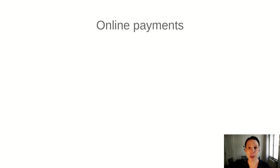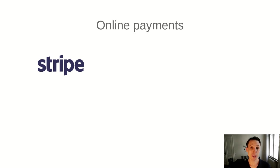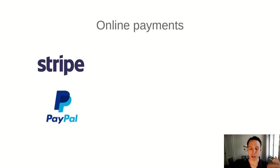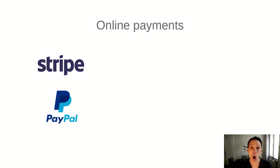The first pertains to online payments. If you're running an online business or if you want to run an online business, there will come a day, hopefully, where you need to be able to charge people money online. There are many providers that help you with this. Popular ones are Stripe and PayPal, for instance. So what they let you do is essentially add a credit card form to your website. They charge the customer, and then Stripe or PayPal or these providers send you the money minus some fee that the customer paid.